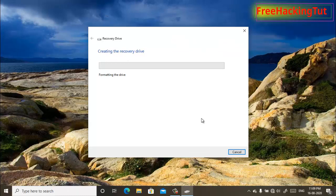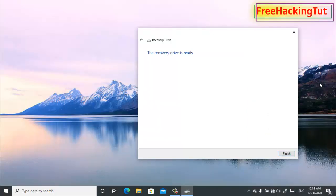You can use the Windows 10 recovery drive to reinstall Windows 10. My recovery drive is now created successfully.